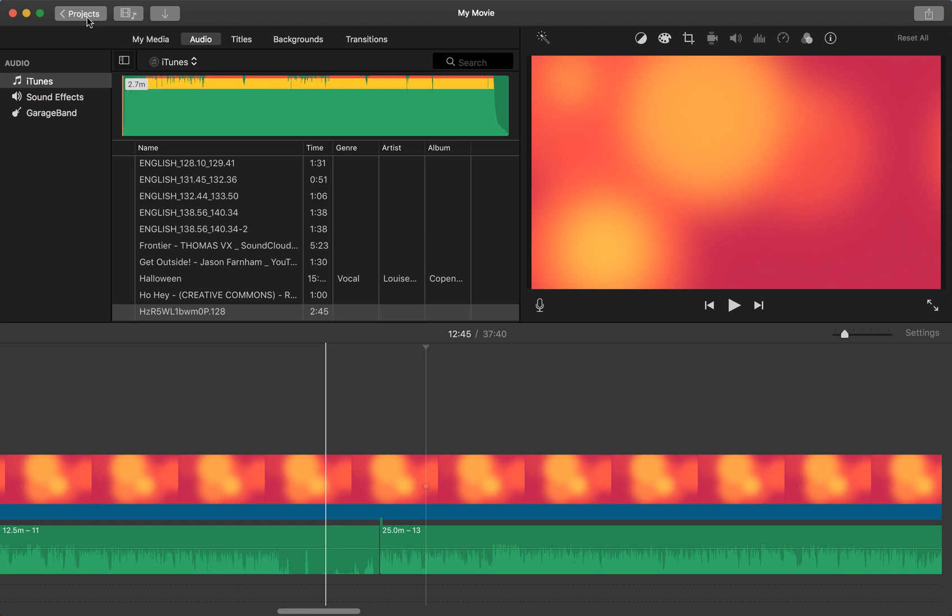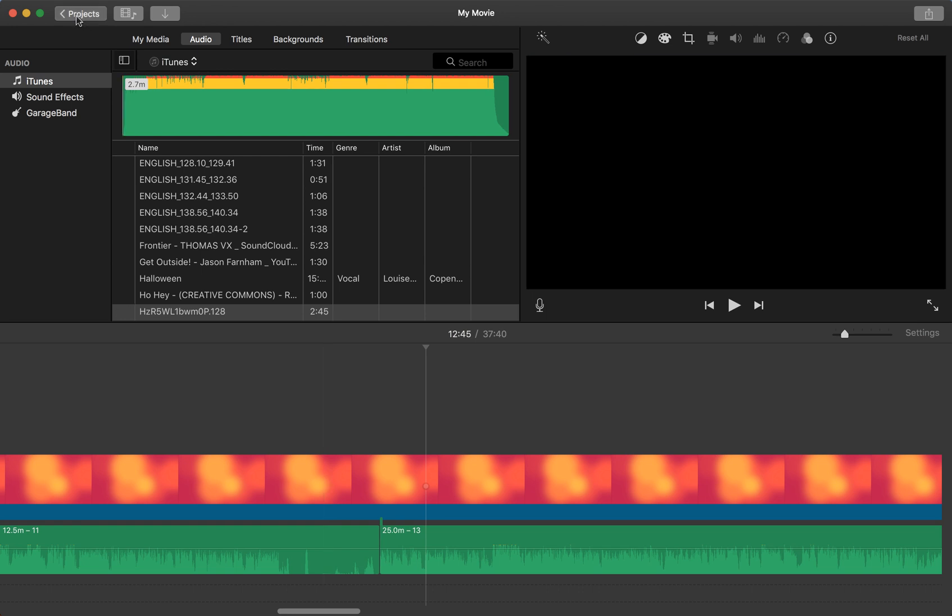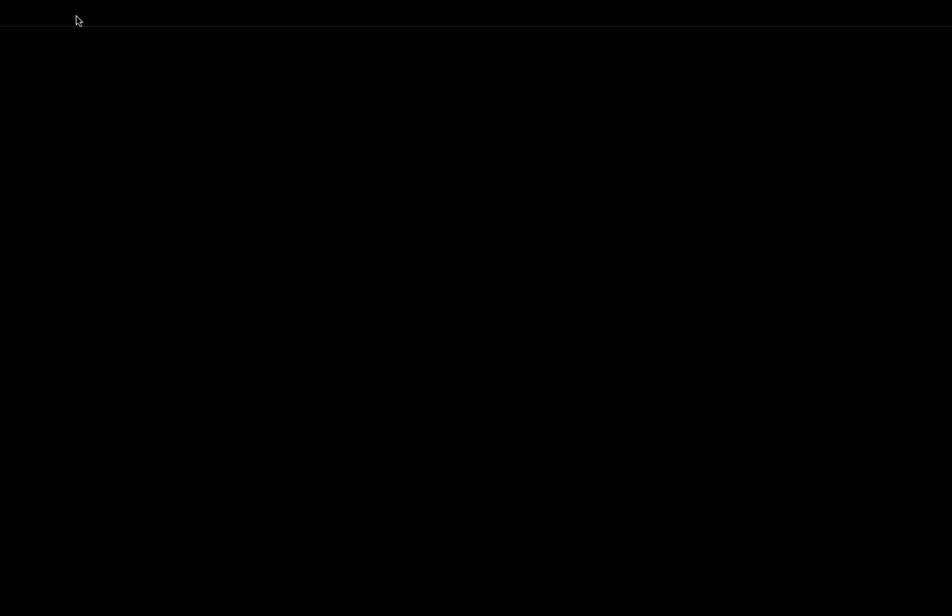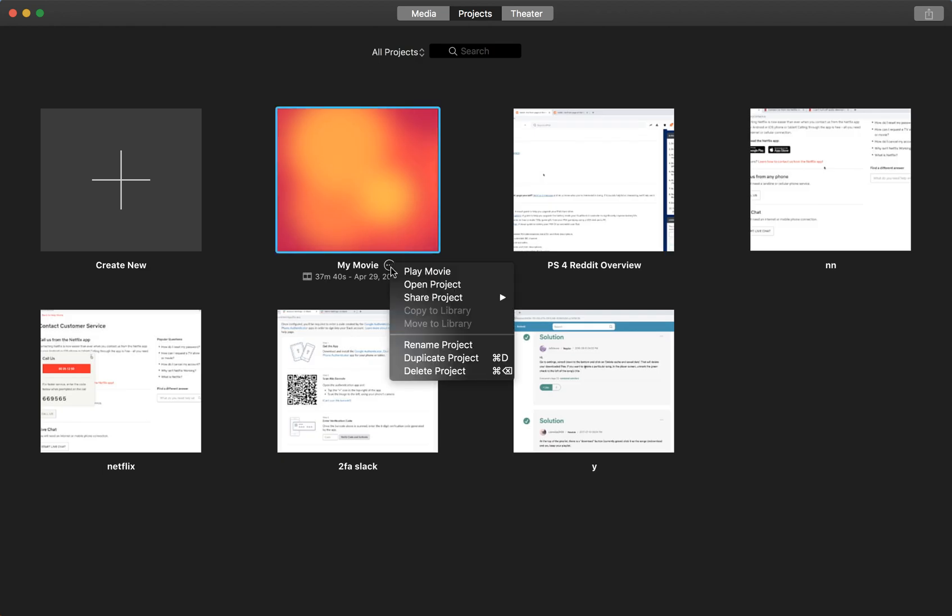The way to do it in iMovie, go to projects here and then export this project. Click on these three dots on this project, then share project and share as a file.